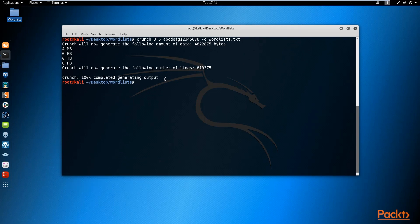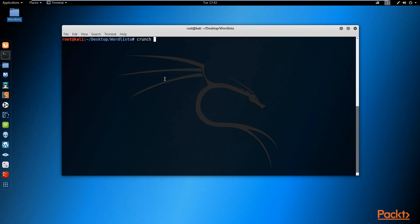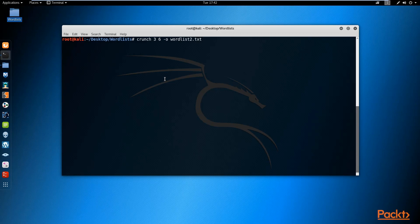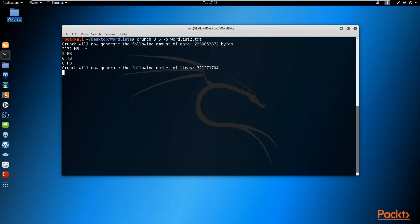Now let's look at how to create a more powerful word list. I'll run crunch again with a minimum of three and a maximum of six - usually a good range when trying to crack services like SSH or telnet. This time I will not specify any character set, so it will use the entire character set, increasing the number of possible combinations. I'll output this to 'wordlist2.txt'. Hitting enter, this one is significantly larger - two gigabytes.